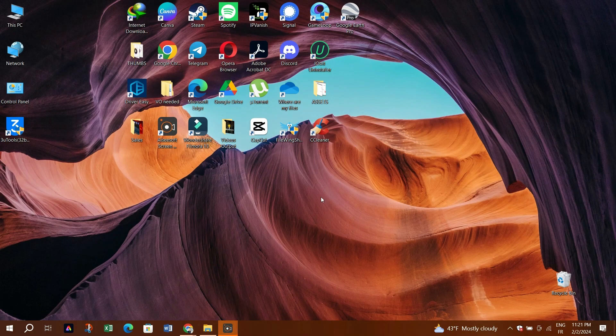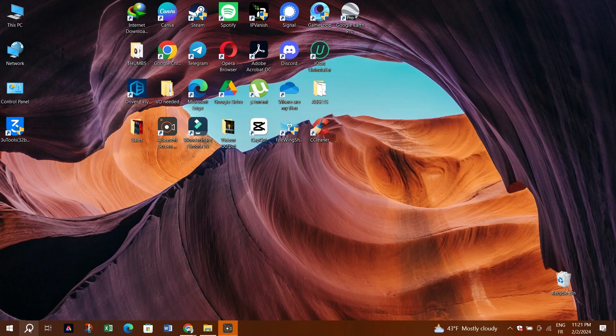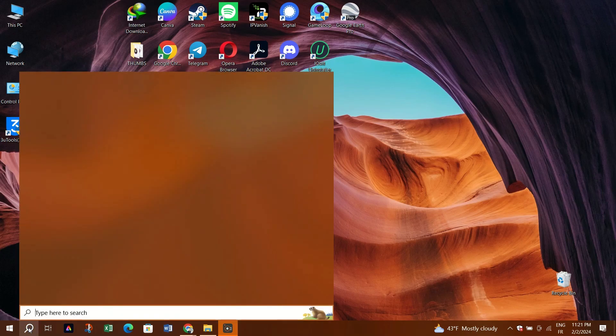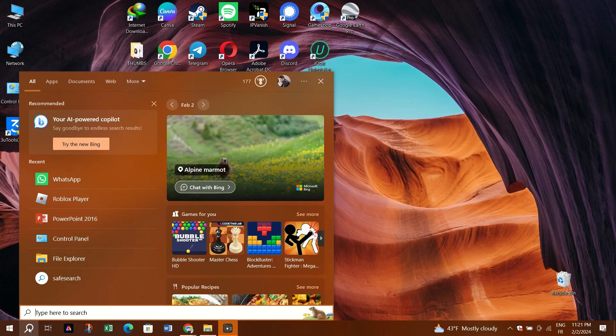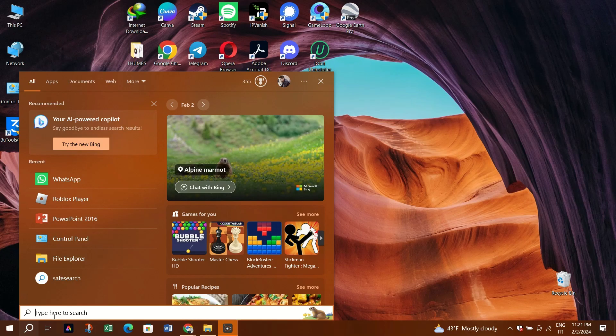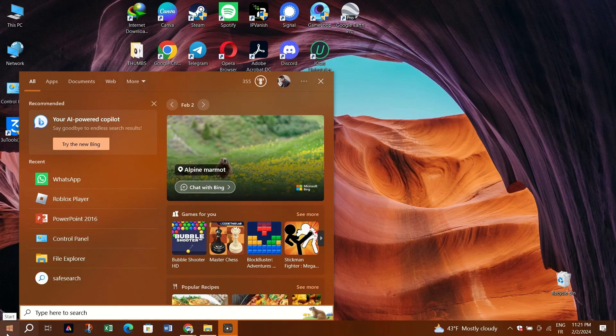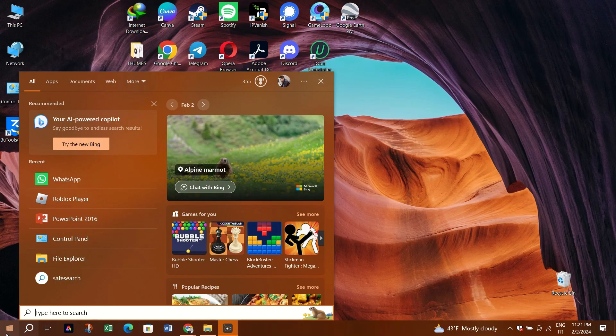I'll guide you through the process of legally activating and using the Microsoft Office Application Suite for free, extending its usage for up to six months. This method is particularly useful if your Microsoft Office subscription has expired. According to the official Microsoft Office documentation, it's possible to reset the grace period timer and reactivate Office for an additional 30 days.